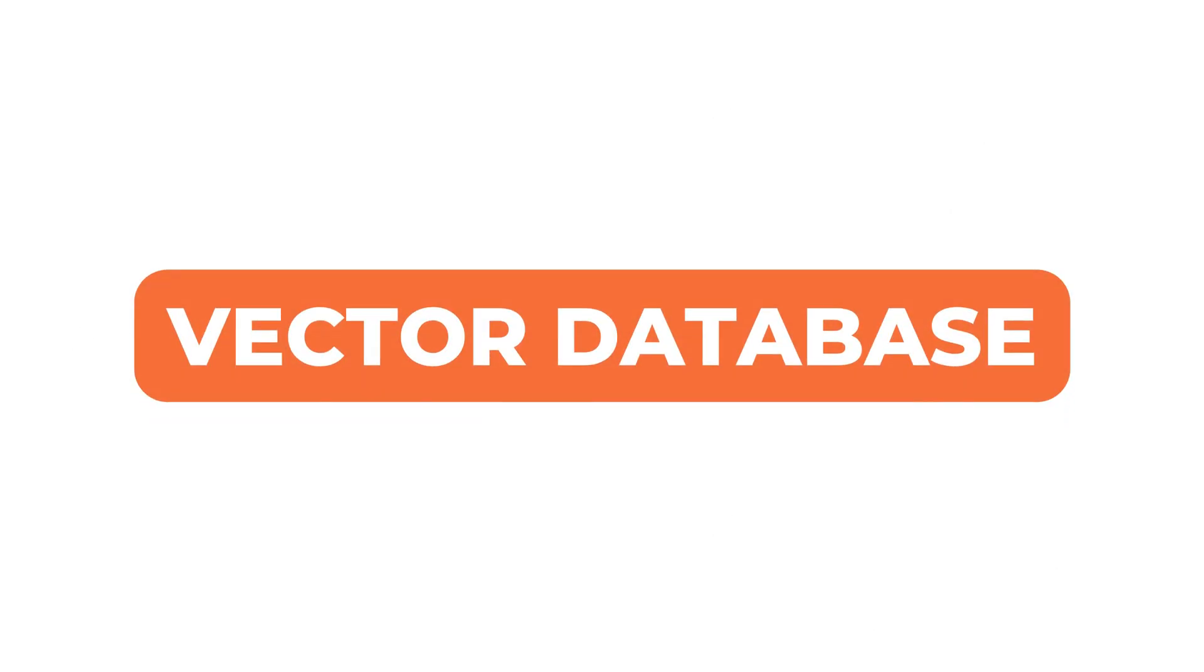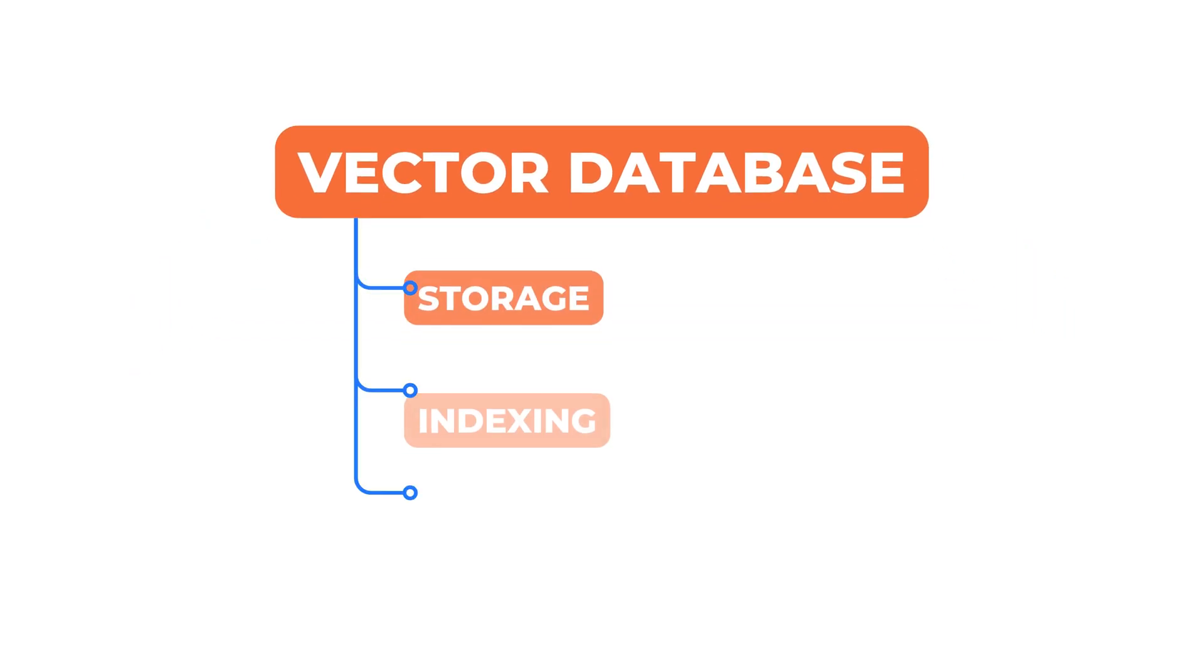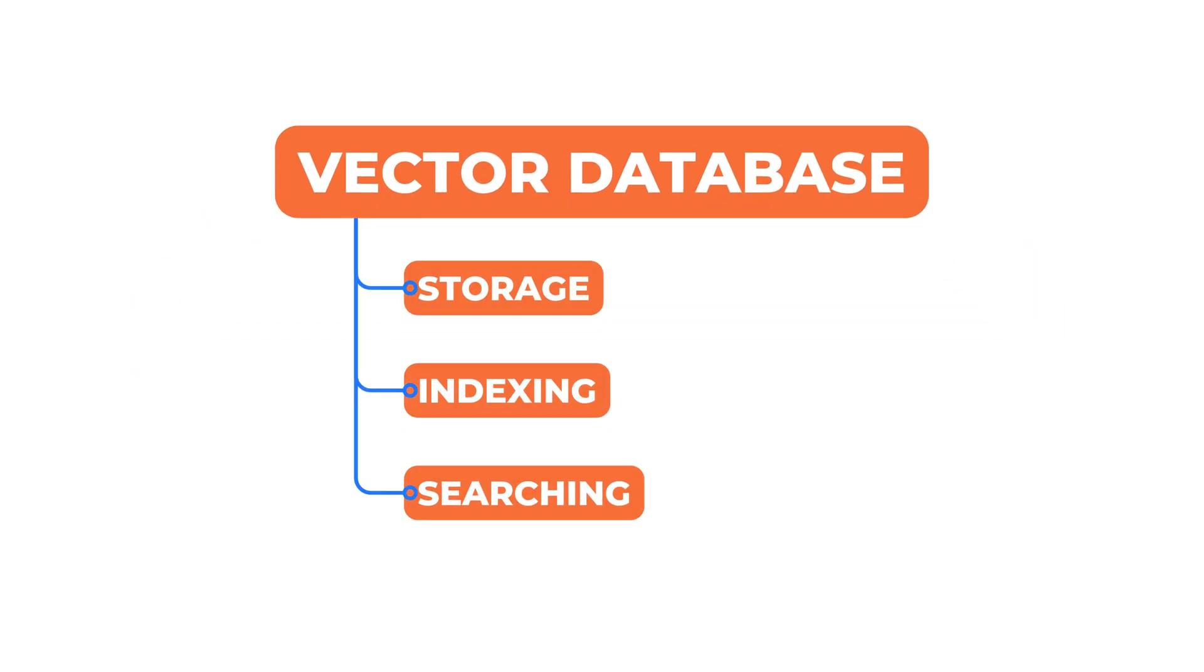That is why we need a different kind of database. One that is built to store these vectors, index them properly, and find the closest ones quickly. This is exactly what a vector database is designed to do.